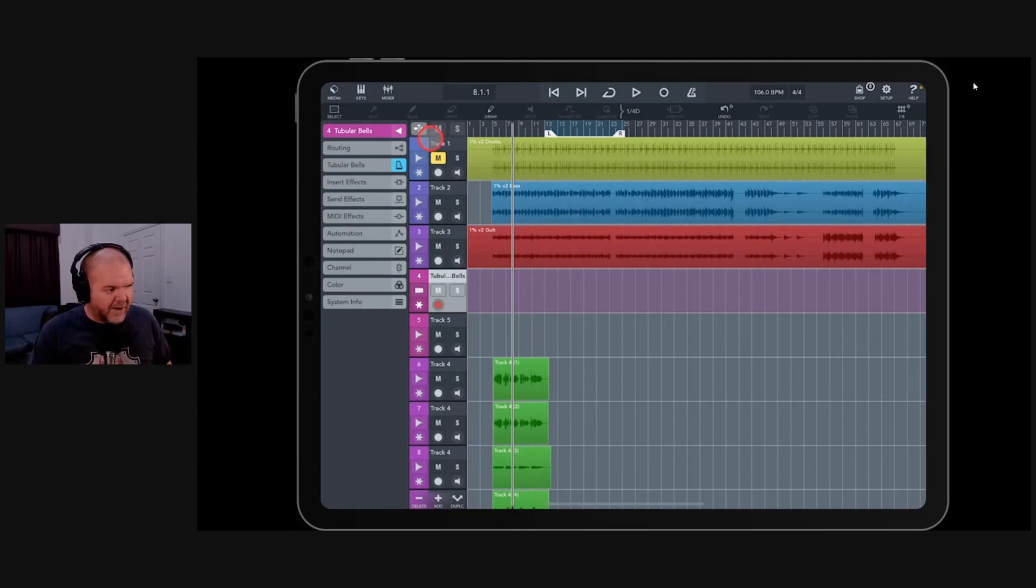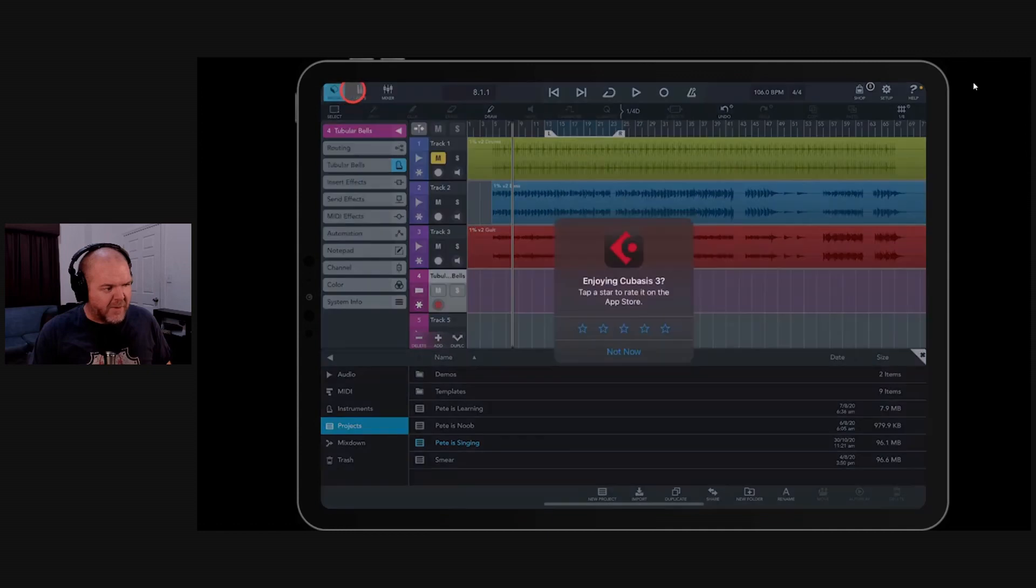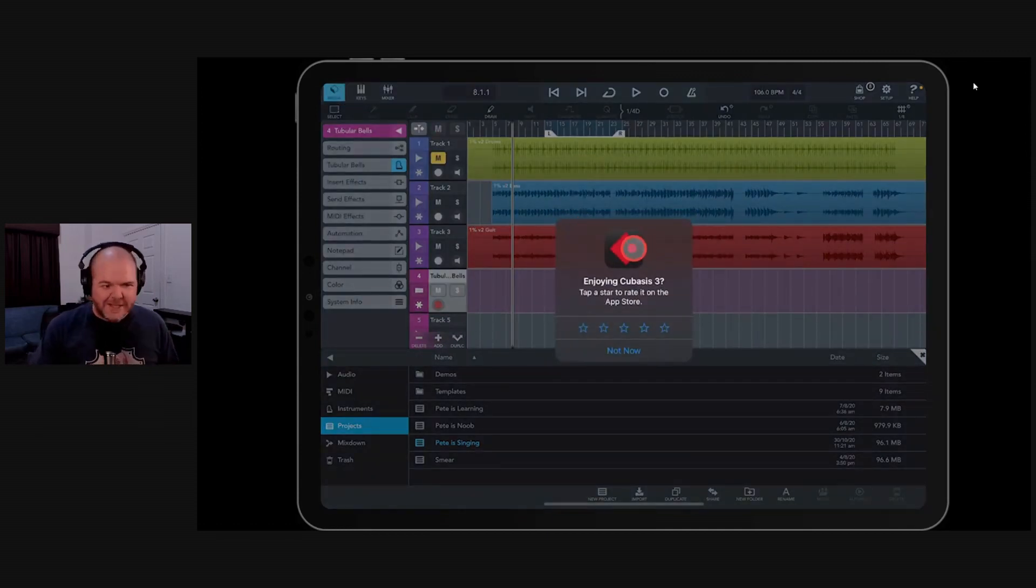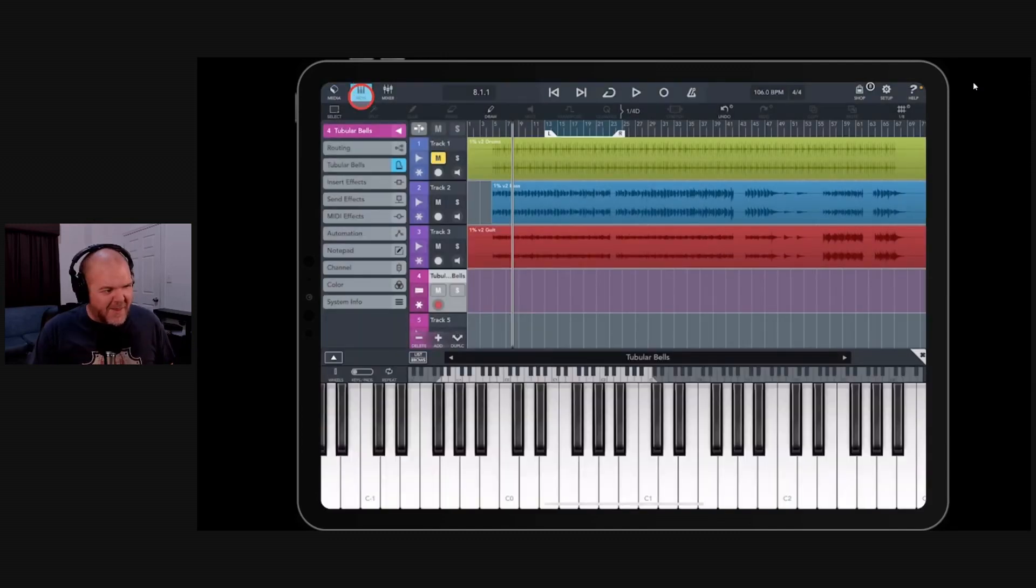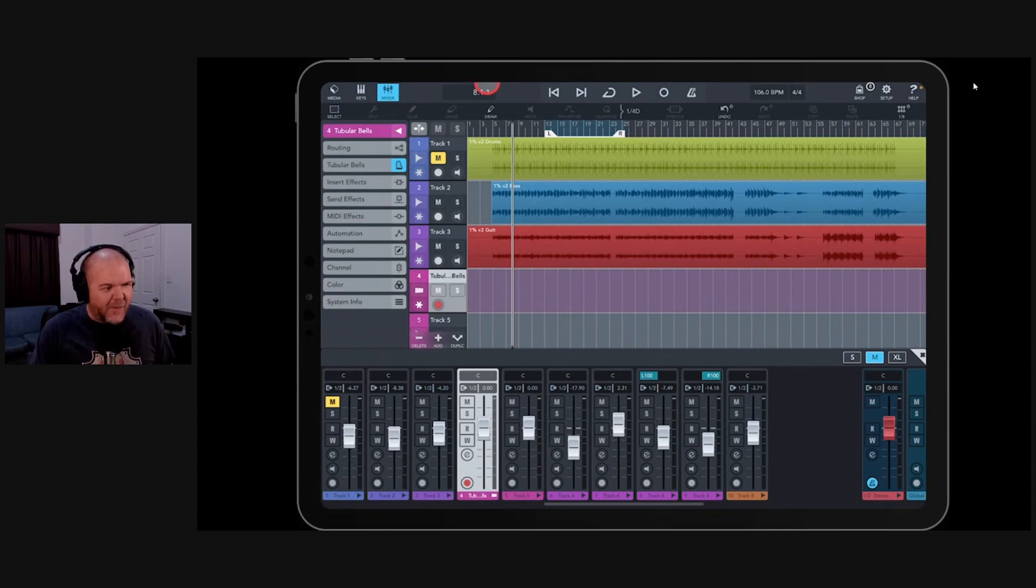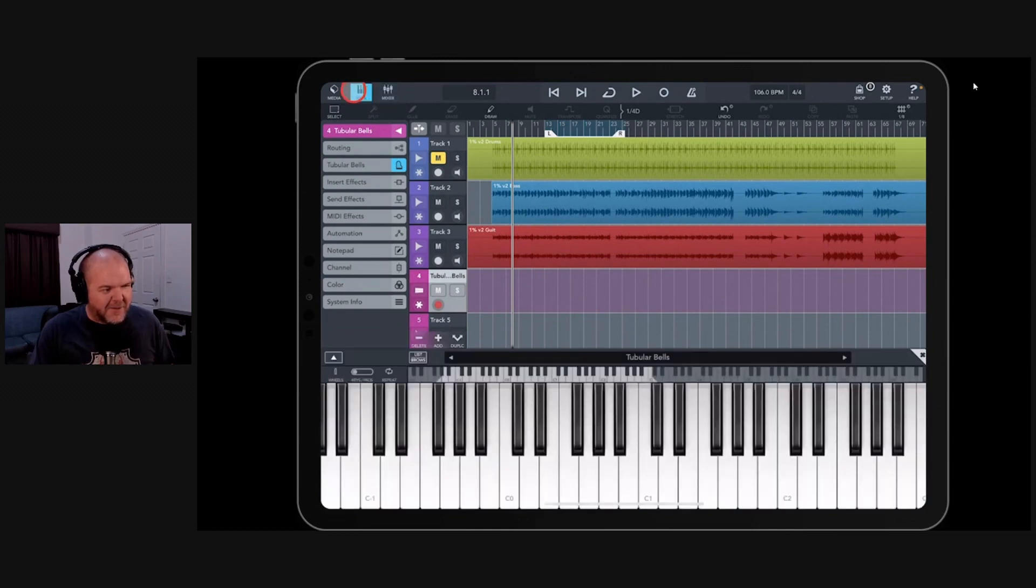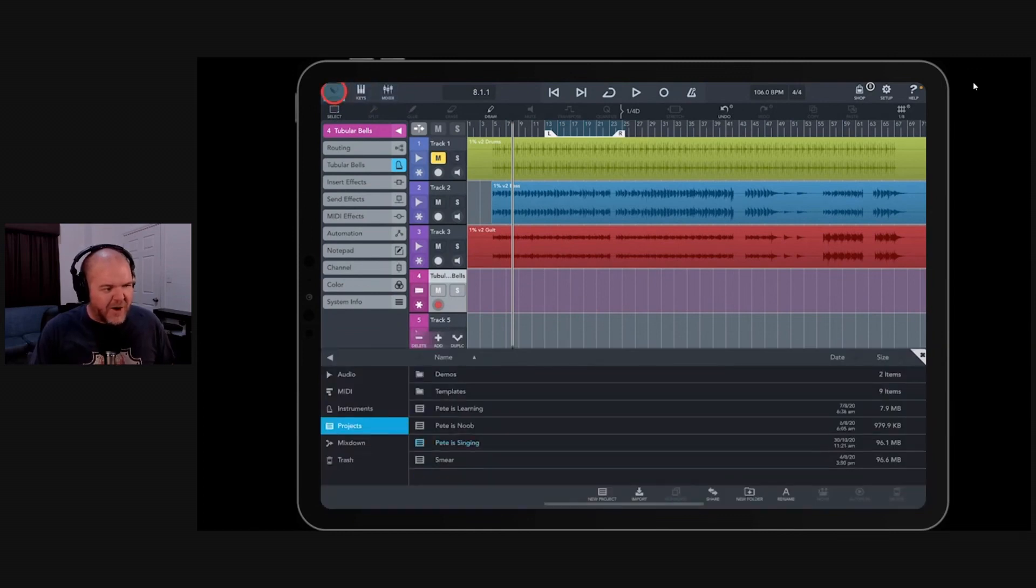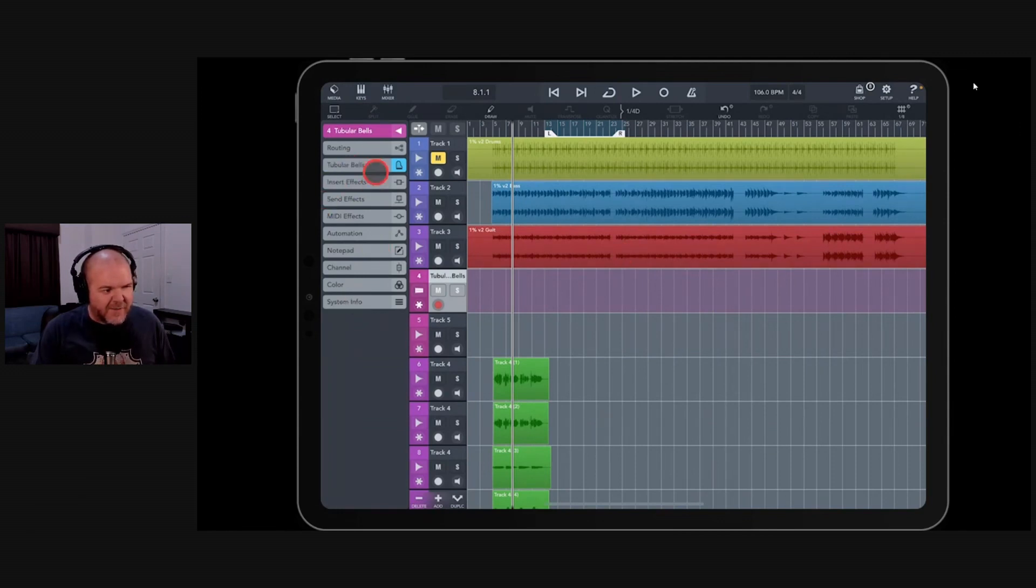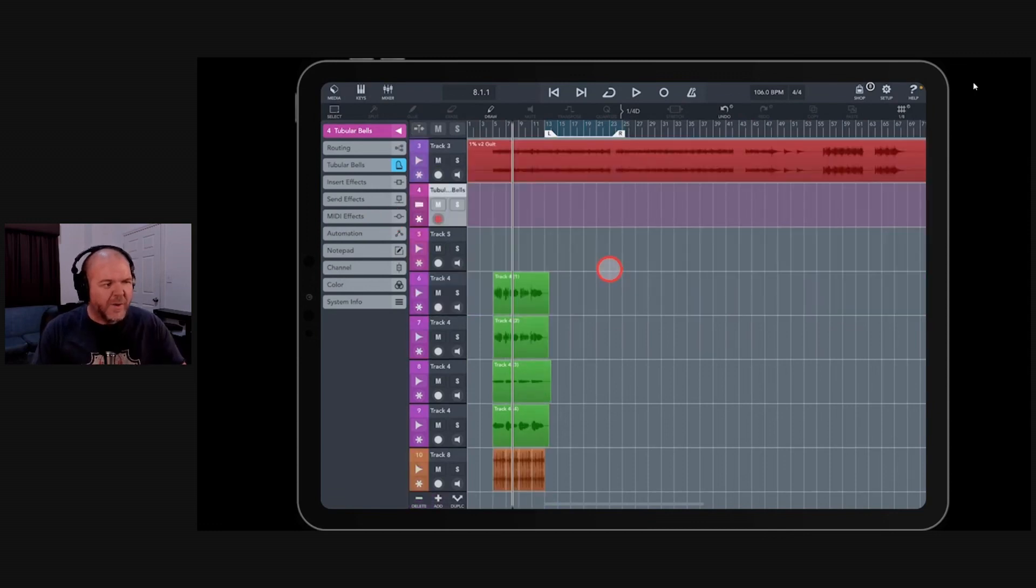The cool thing about Cubasis is you have your media browser down the bottom. You've got your keyboard down there and you've got your mixer. So you've always got your window here. And the way it compartmentalizes your production actually works really well. So I like the use of the screen size. I like the layout. I like the little notes down the side here that we can use, the little menu options and all the color coding that we can do.